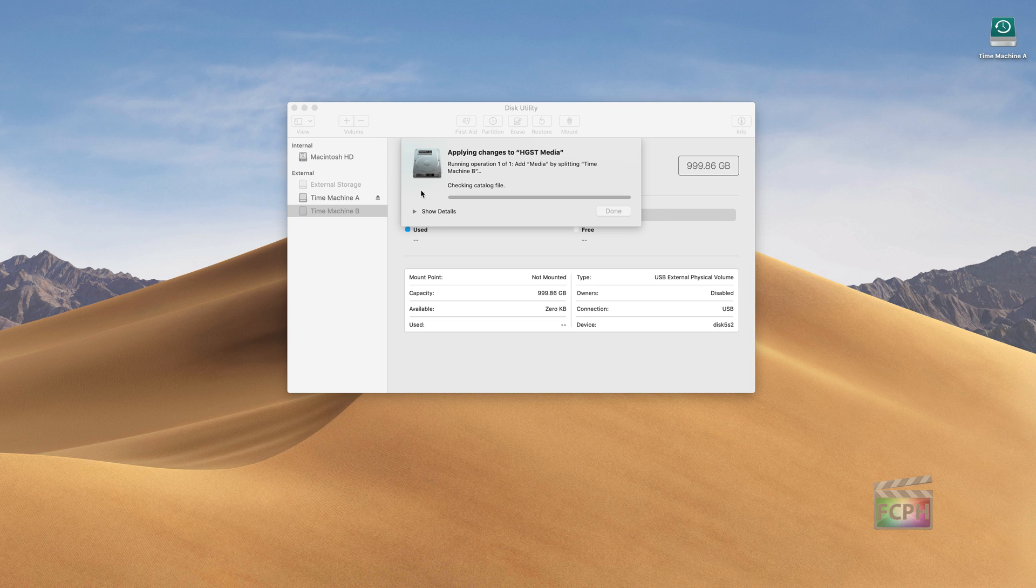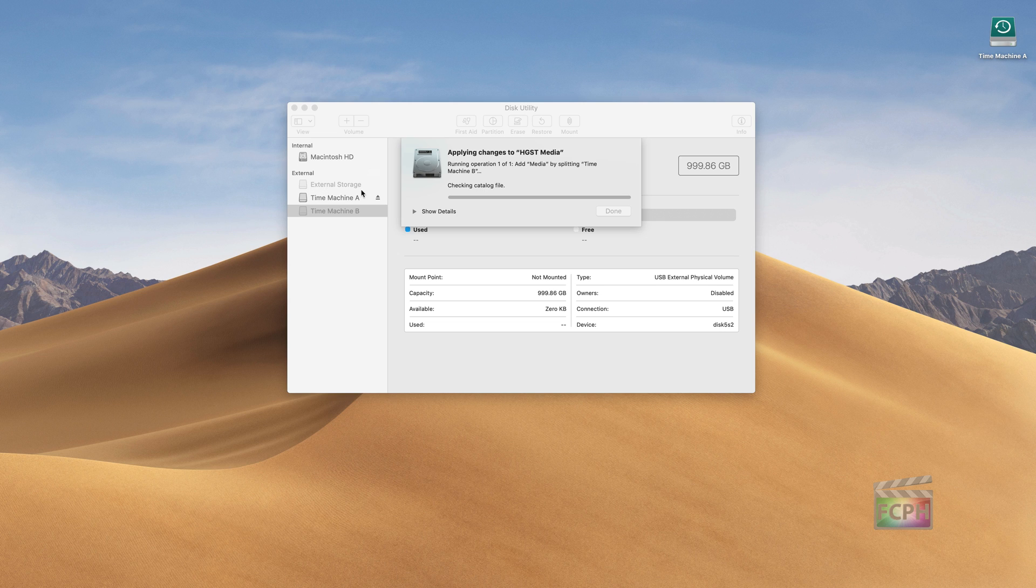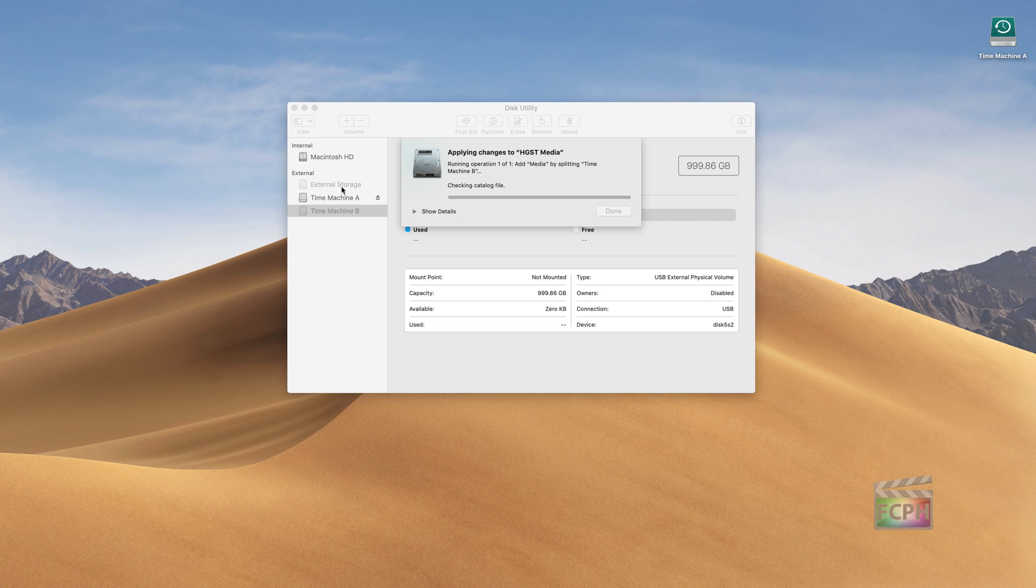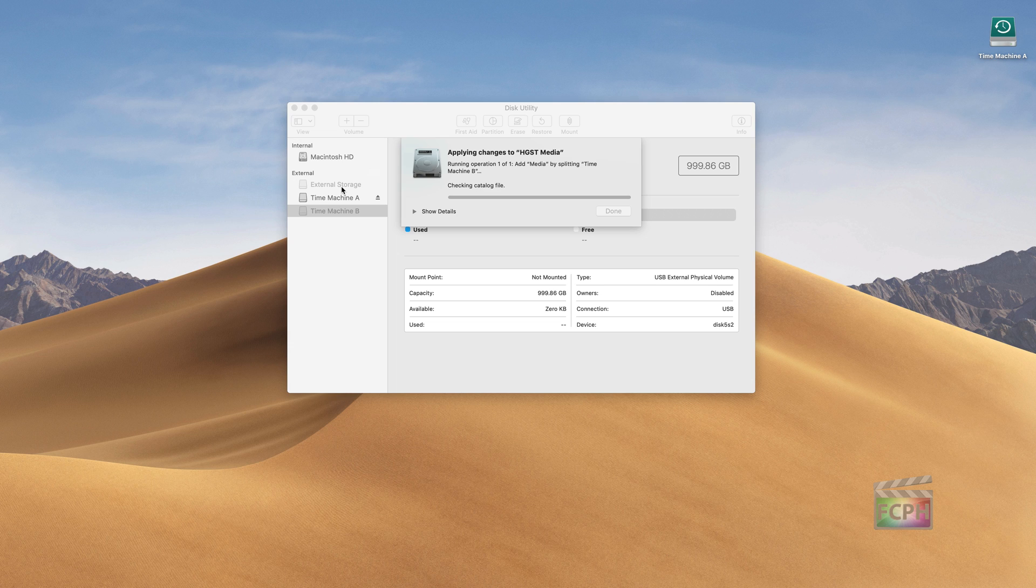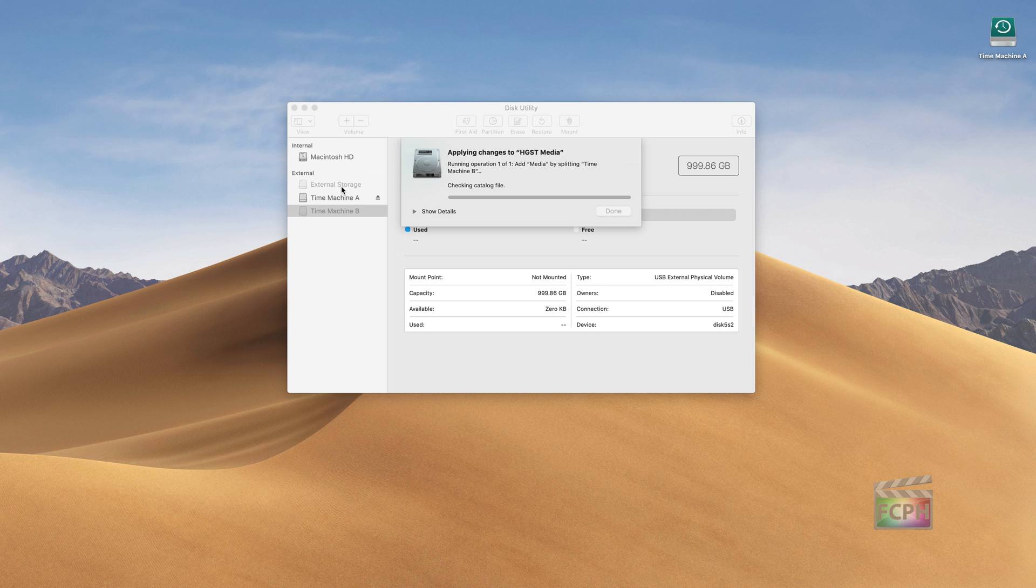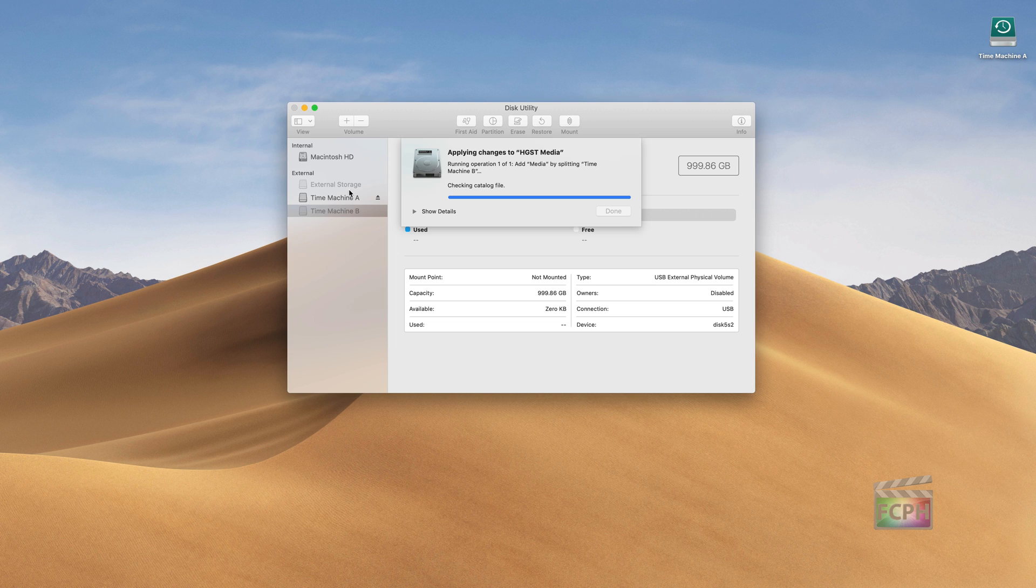If this is something where maybe you've ejected a drive or you've switched users and the drives that are connected are not being seen, rather than going and physically trying to get behind the machine and unplug it and reconnect it physically, you can go here into Disk Utility, click on the External Storage or whichever drive is not mounting, and then hit the Mount button.